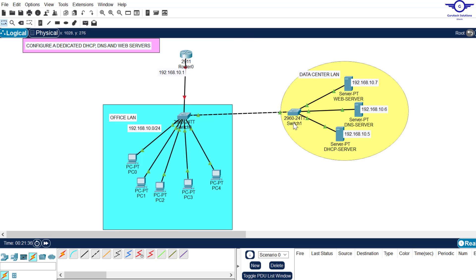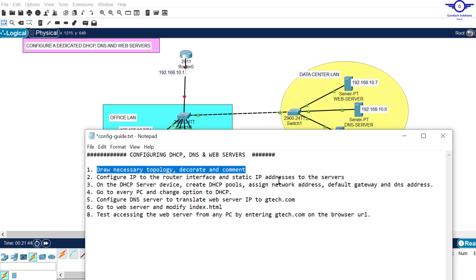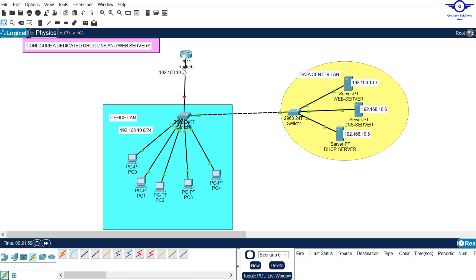The two LANs belong to the same subnet. So let's proceed to step two: configure IP address to the router's interface and static IP address to the servers. Remember, in the network it's a good practice to assign a static address to your servers. The first thing we have to do is assign an IP address to our default gateway, which should be 10.1.